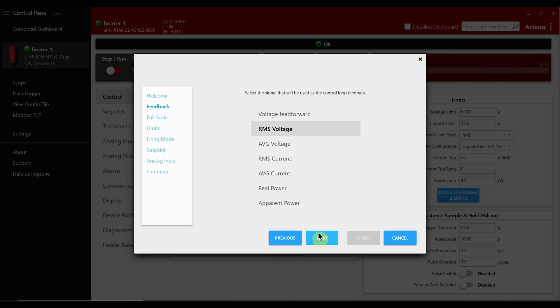The first menu allows you to set the feedback type for the controller. It can be RMS or average and it can be voltage, current or power. For today we'll just pick RMS voltage.